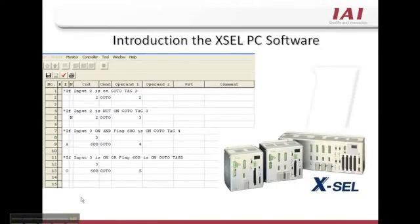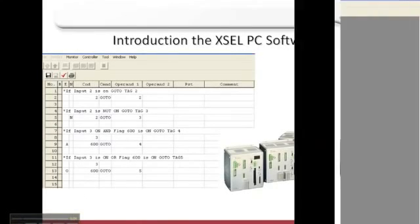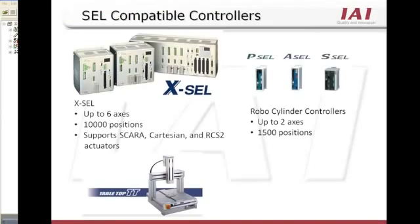Introduction to the Excel PC software. The Excel software is used with IAI's fully programmable controller line. These controllers include the Excel, A-Cell, P-Cell, and S-Cell, as well as many older-style controllers.